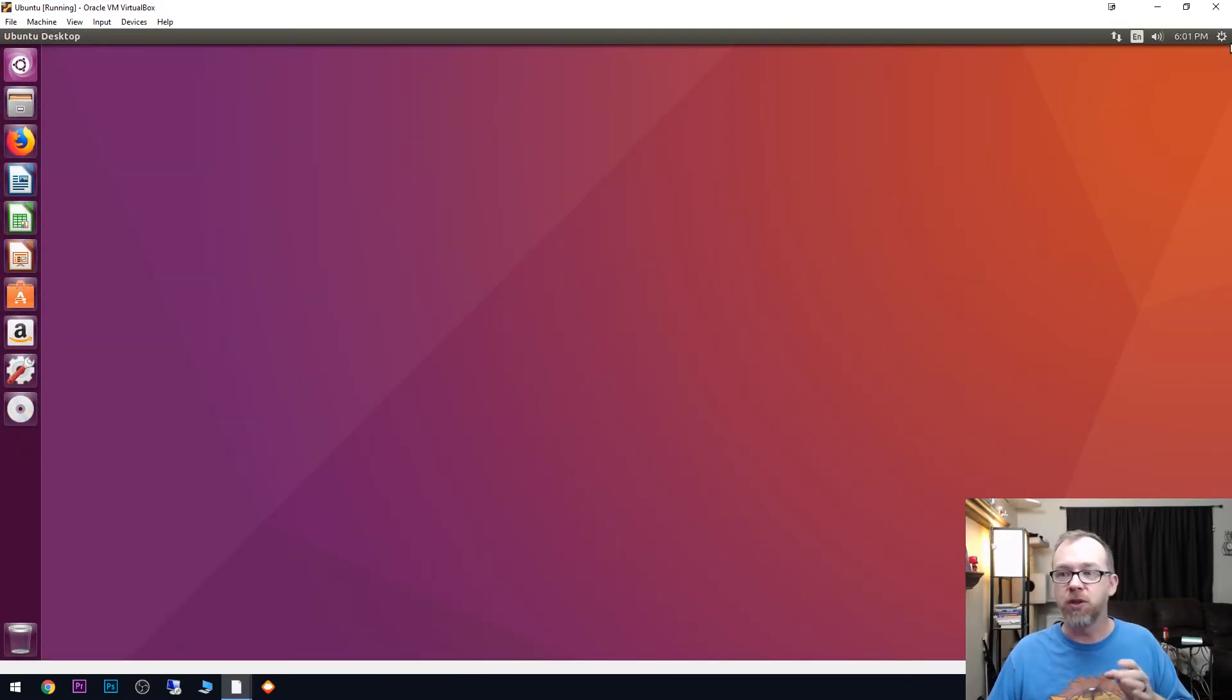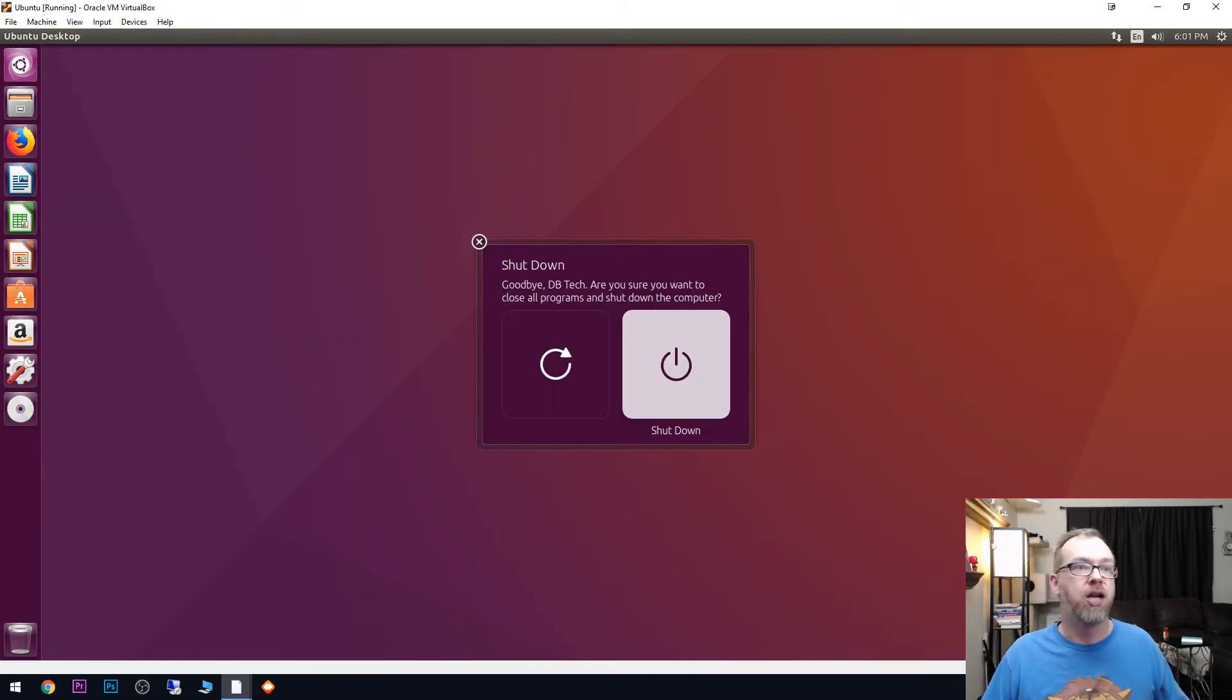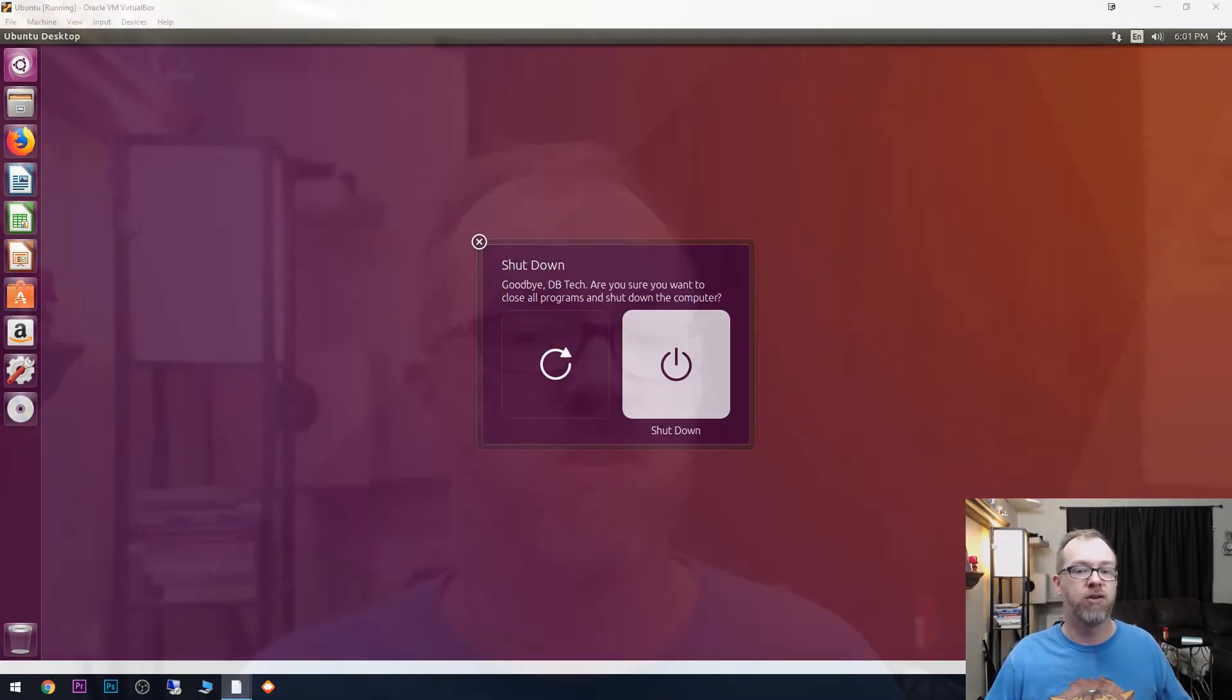So like I said, nothing to worry about there. Go ahead and shut that down. Switch back over to here. So there we go, guys. Like I said, updating VirtualBox to the newest version will not negatively affect any of your virtual machines as long as there's not a problem with the installation process. So hopefully that clears some things up for anybody who's got a question about that.